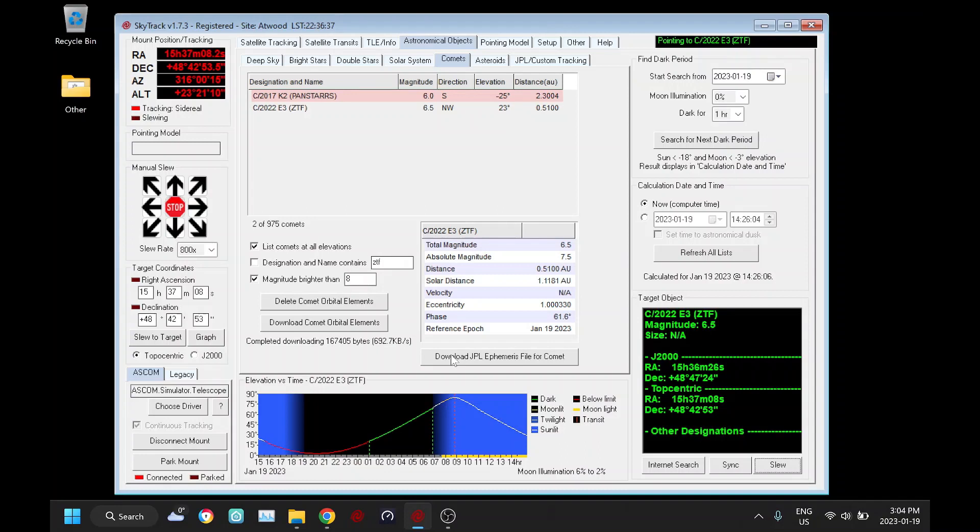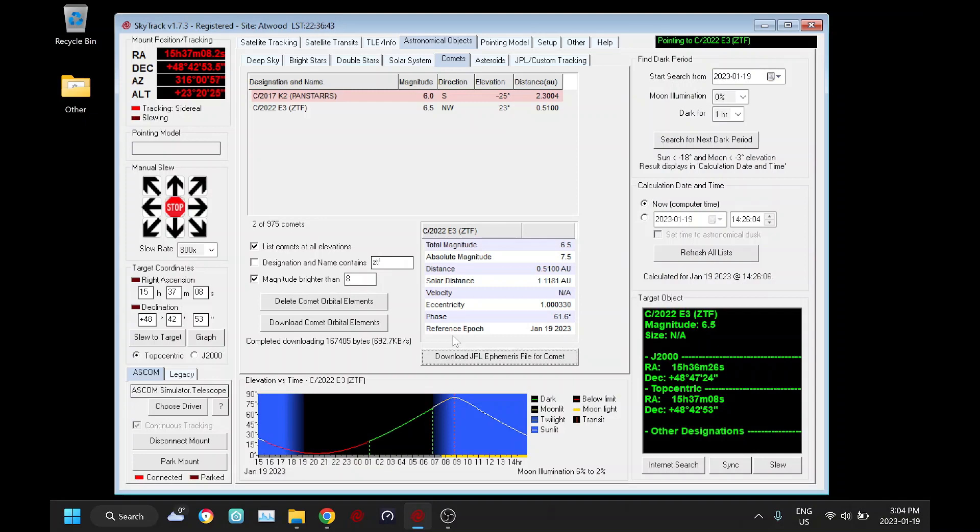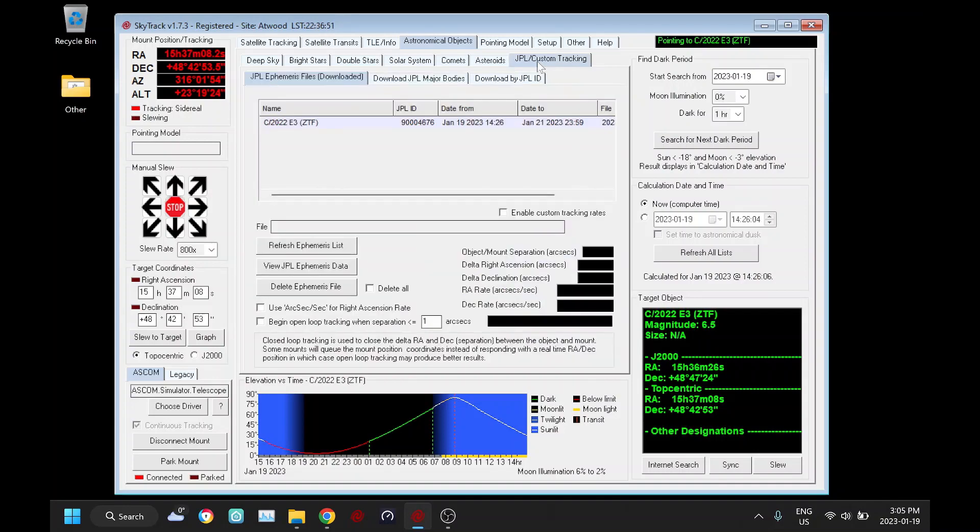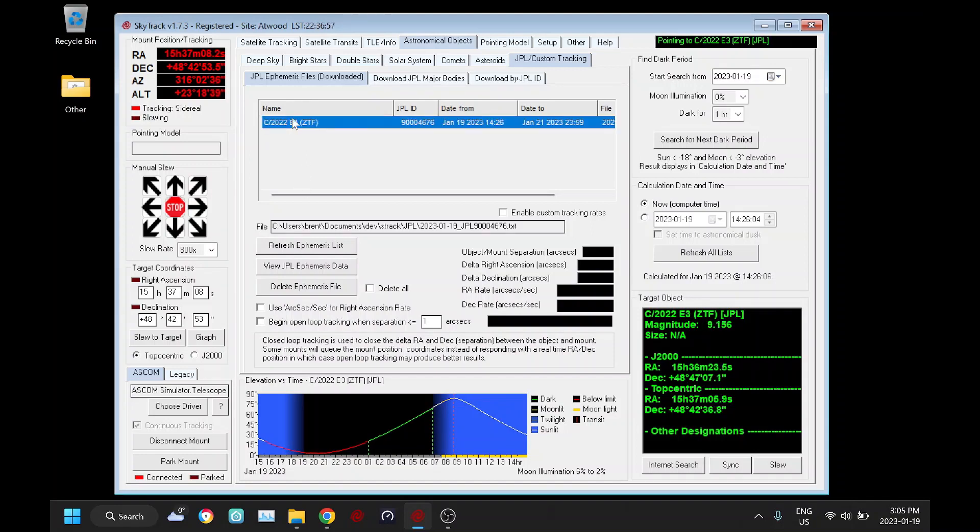For the case of comets and asteroids you can download the JPL data from the comet and asteroid tabs. So using this tab right here we're going to click that, and it quickly downloads a file for us that's going to have all the custom tracking rate information that SkyTrack can use. Once we've downloaded that then we're going to move to the JPL tracking tab, and here's our list of currently downloaded files. So there's our comet.